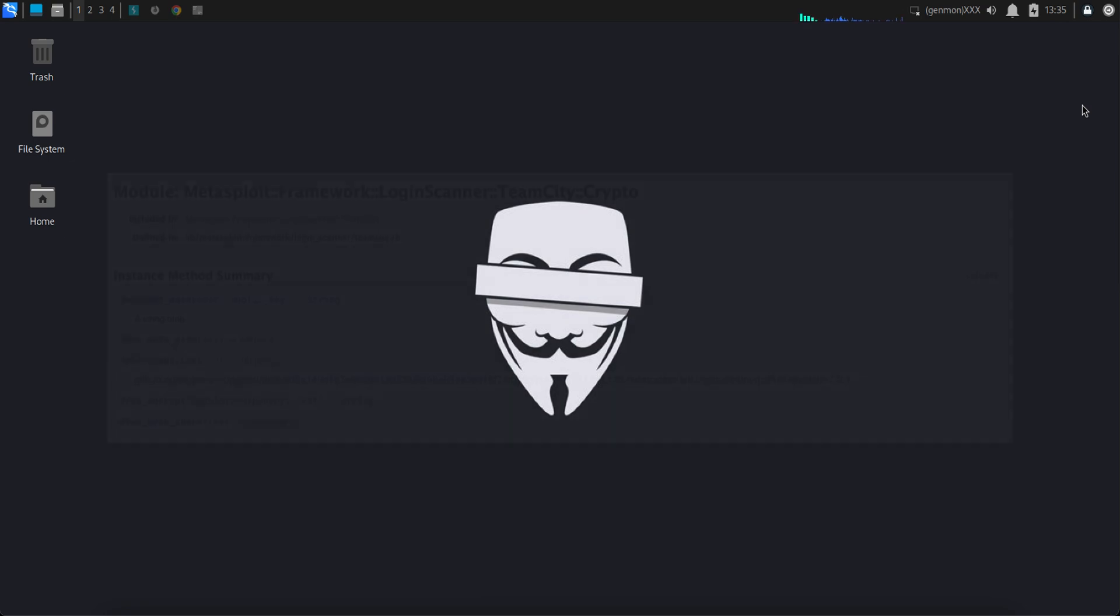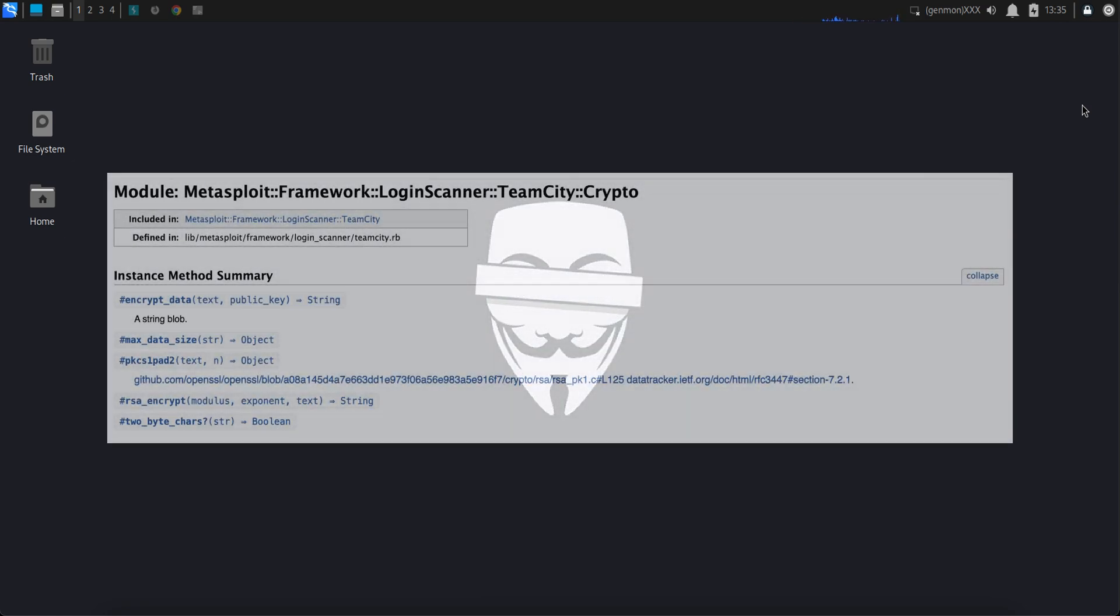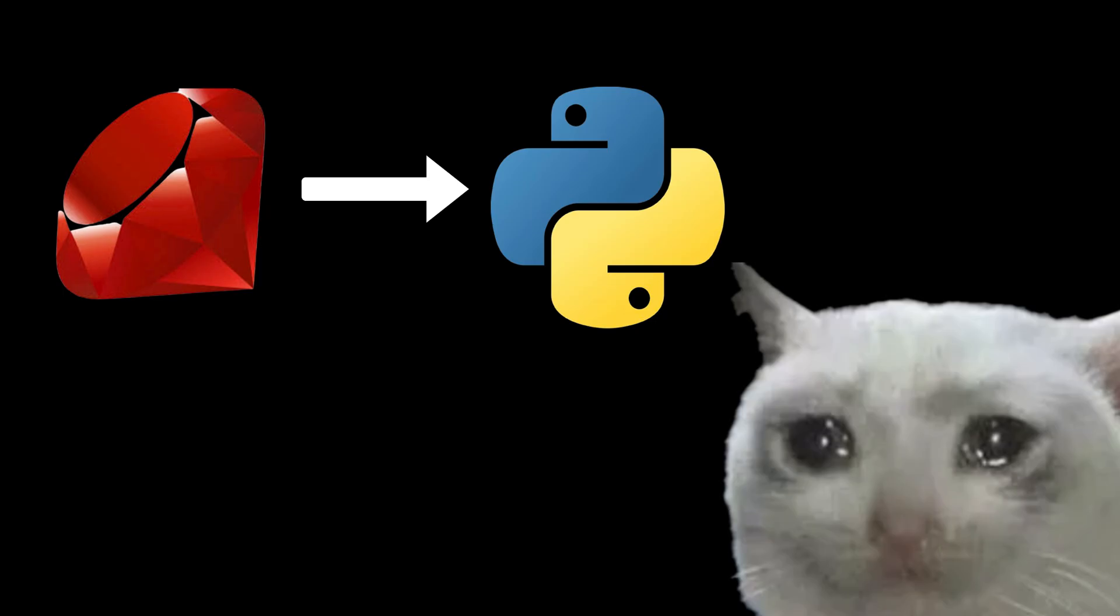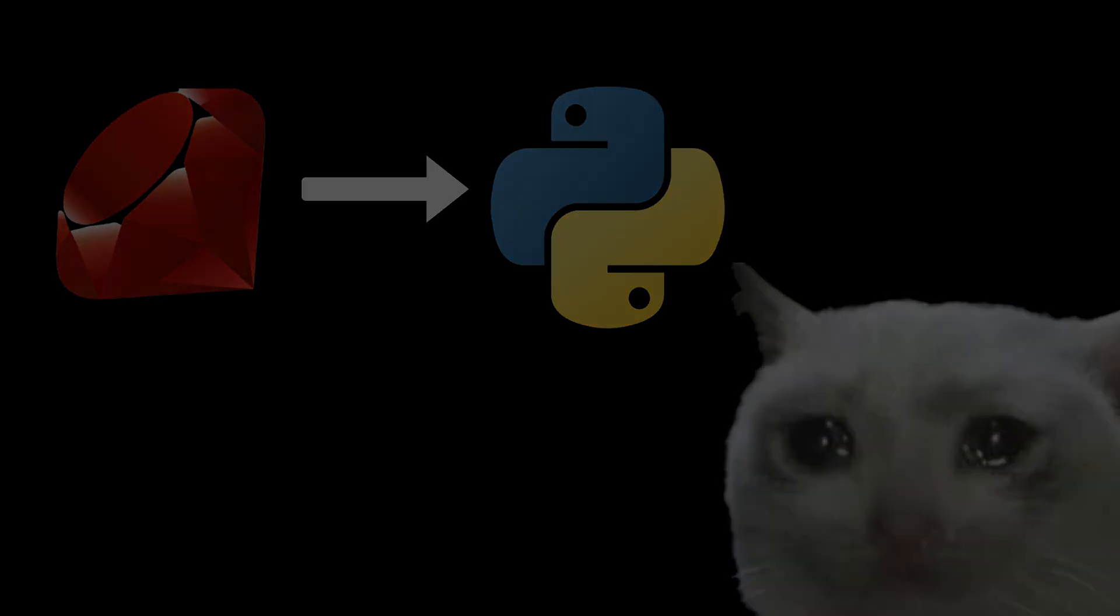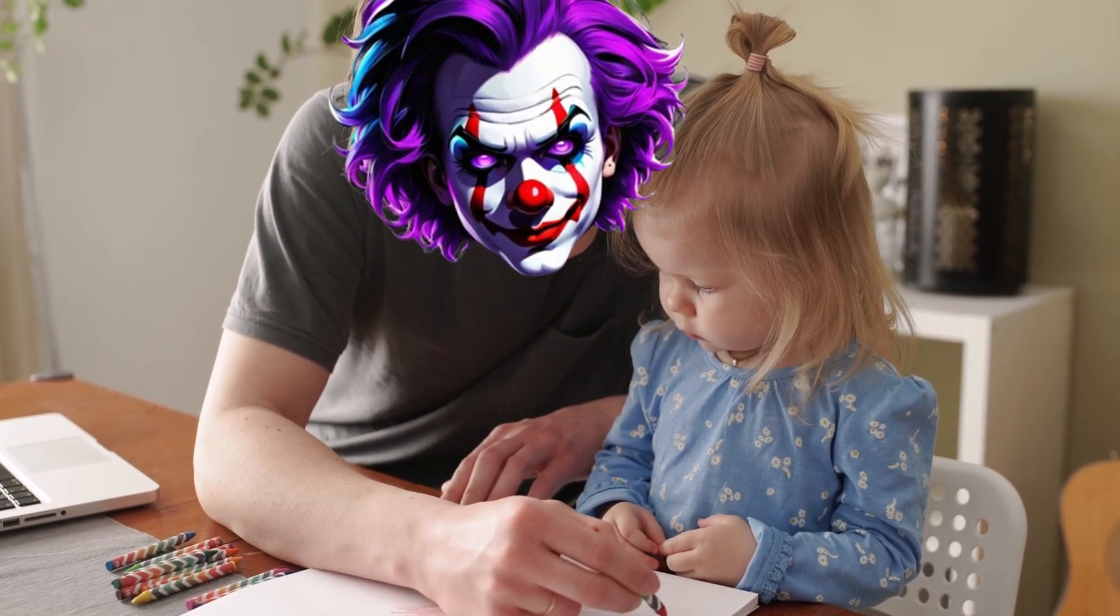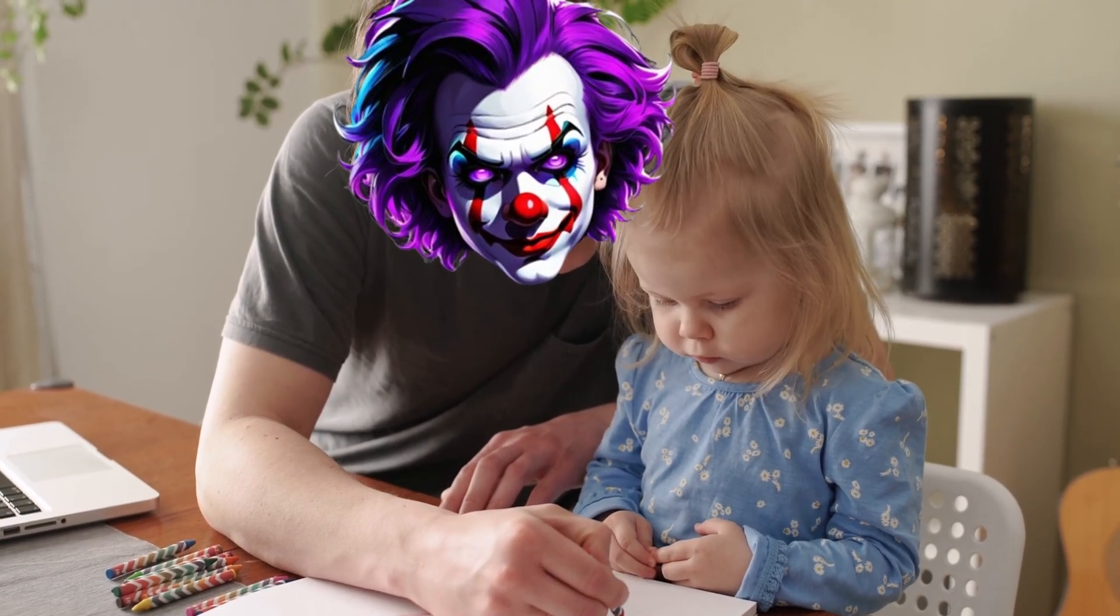In today's video, we will continue going through the Metasploit code and rewrite it into a Python module. Rewriting something into another language may be time-consuming and difficult. So I will walk you through and give you tips to make the process easier.